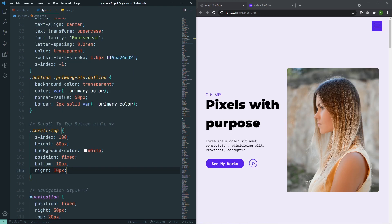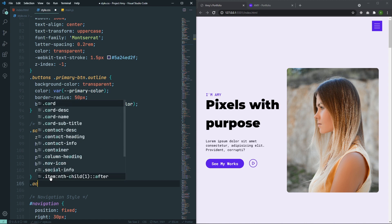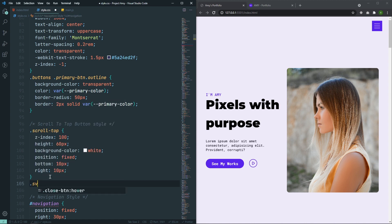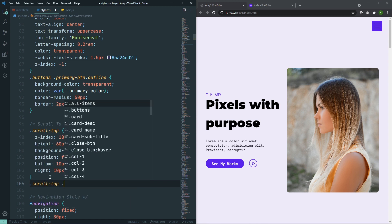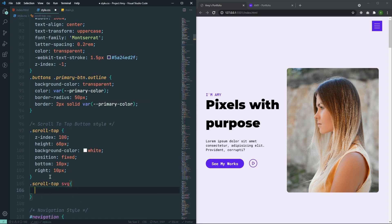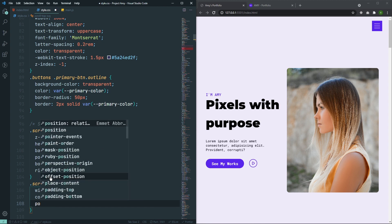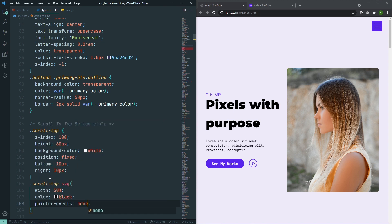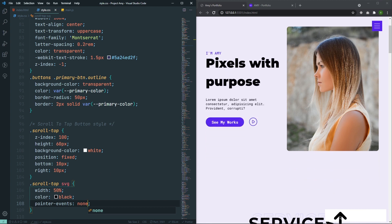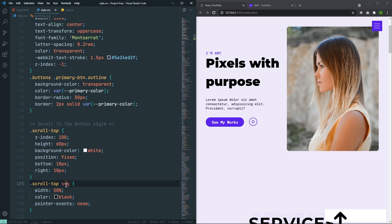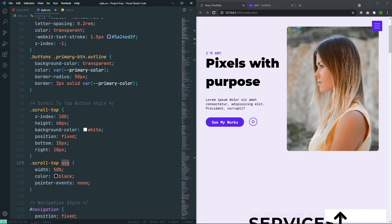Still we can't see it because we don't have any kind of width. So let's create some width for this SVG. Let's say scroll-top SVG: width will be 50%, color will be black, and pointer-events will be none — because I don't want pointer events on this SVG, I want them on the scroll-top div. Now as you can see, I can see my SVG here.